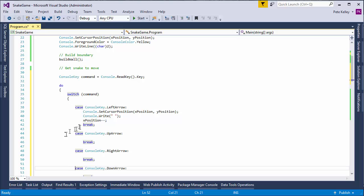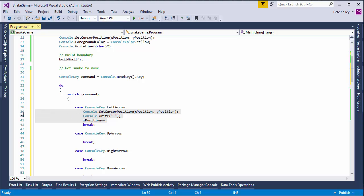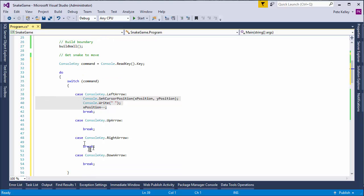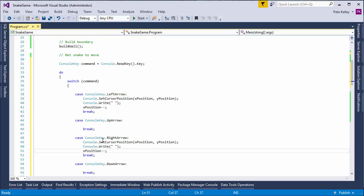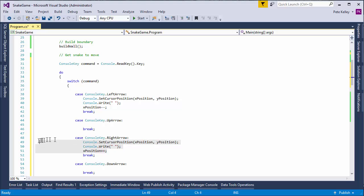And I'm going to go ahead and just copy this. So, for the going right. The only difference instead of left or minus, minus. We're going to do plus, plus.